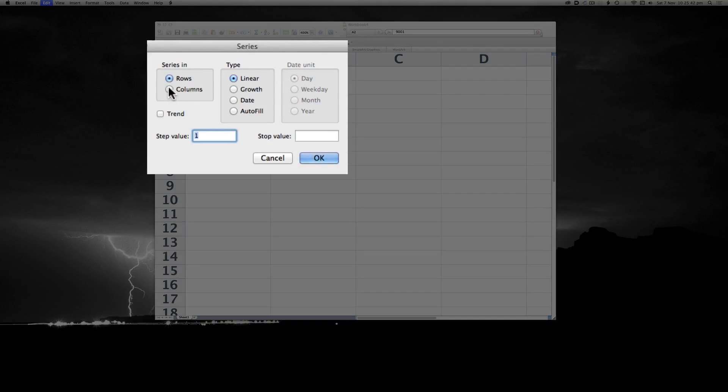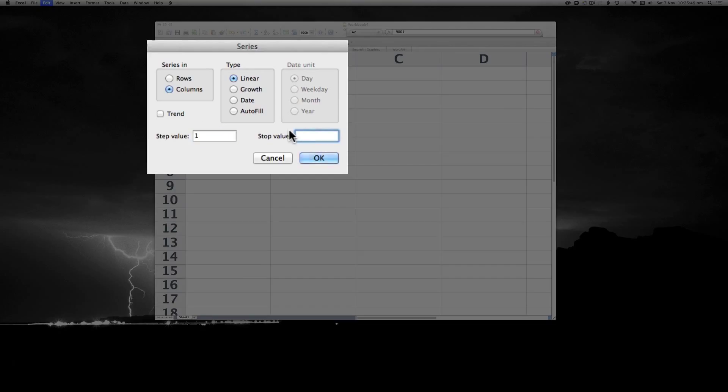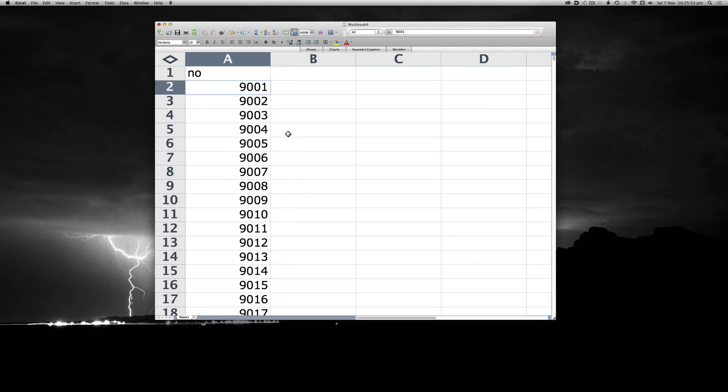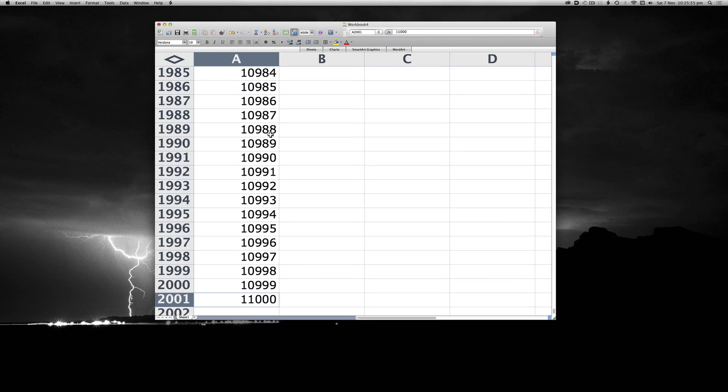From here we want to select Columns. The type is Linear. The step value is 1. And we want to stop at 11,000, which is the last record that we need. And you'll see that goes all the way through to 11,000.